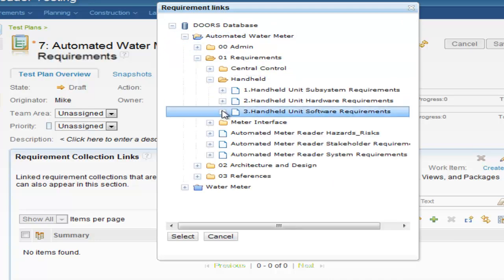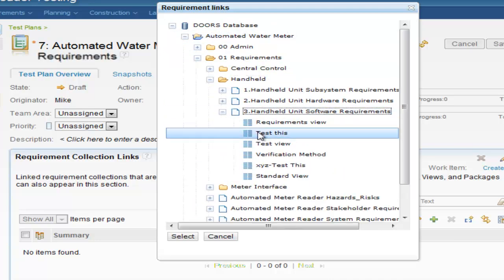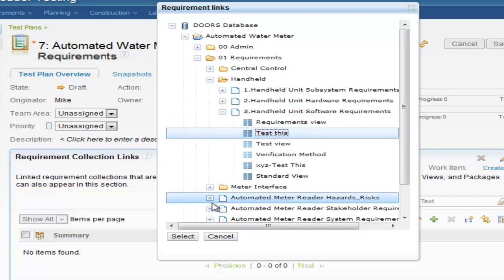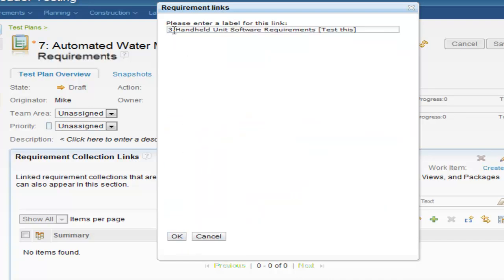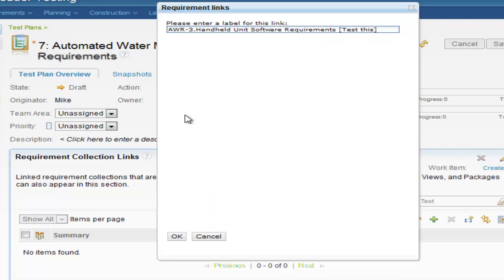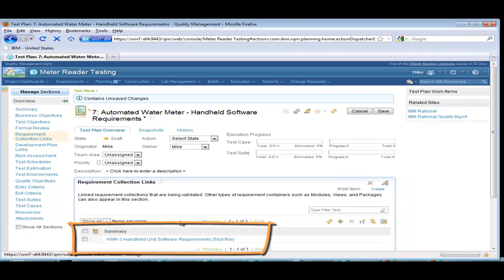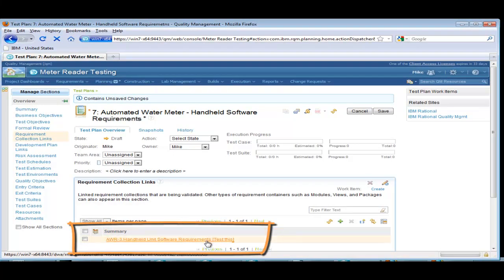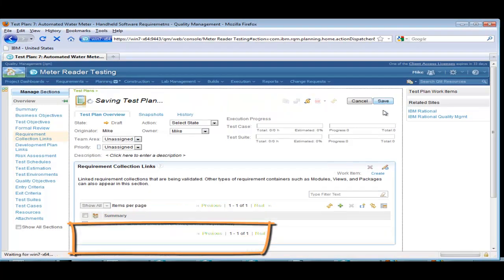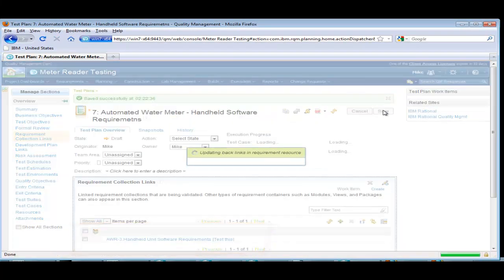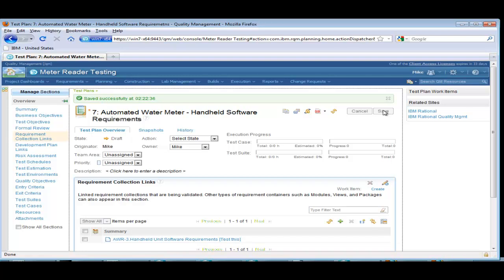Mike selects the test this view. Notice that he has the option to rename the summary field to something that makes sense to him. He saves the test plan and a link is created between the plan and the view. For this to happen, Mike must have access to the module. If someone else has the module open, a warning will be displayed informing Mike. It is good to note that the same view may be associated with multiple test plans, and one test plan may contain multiple views.